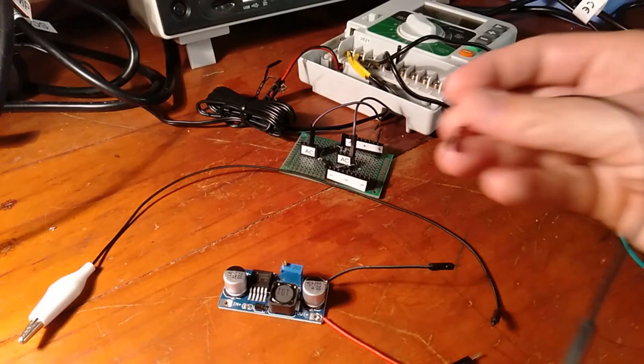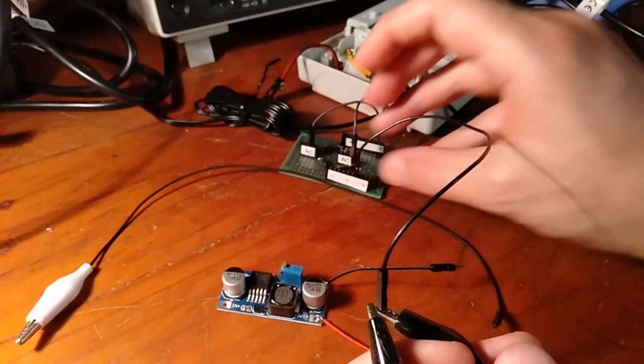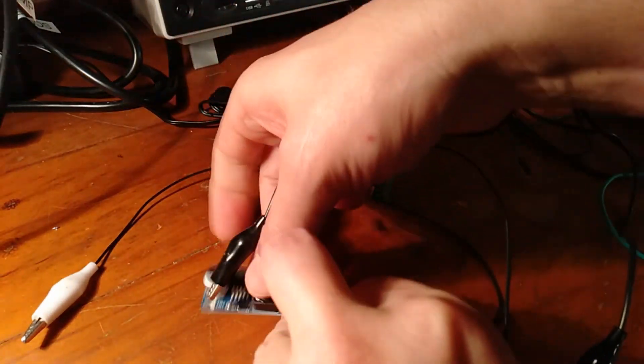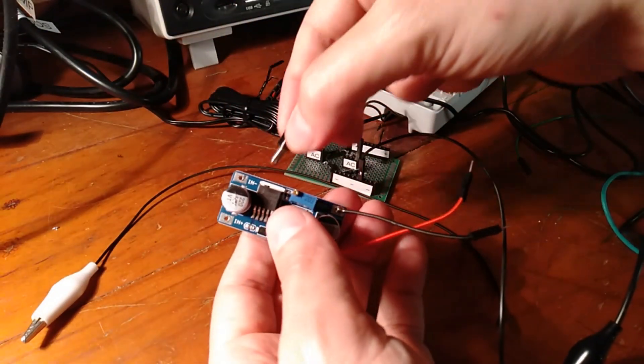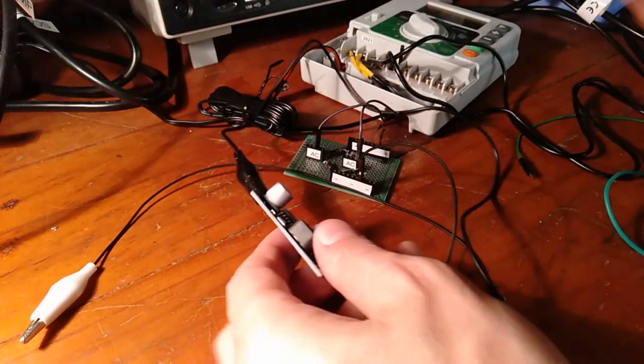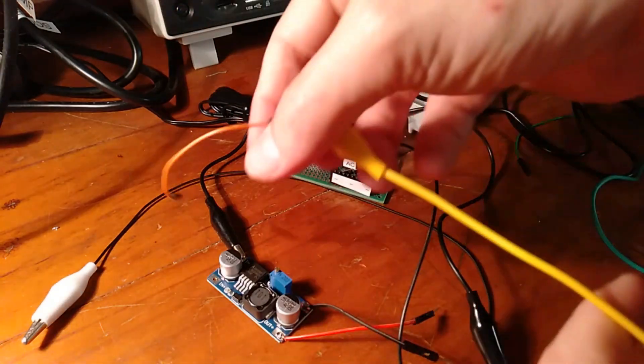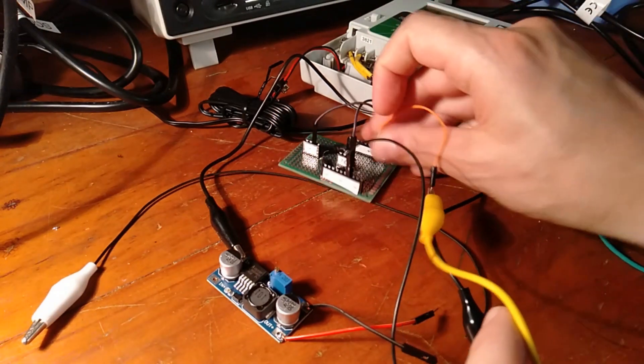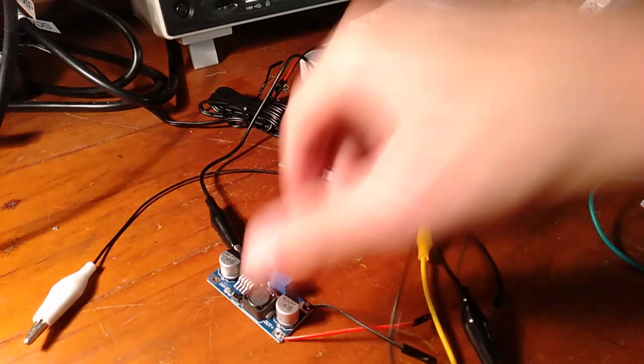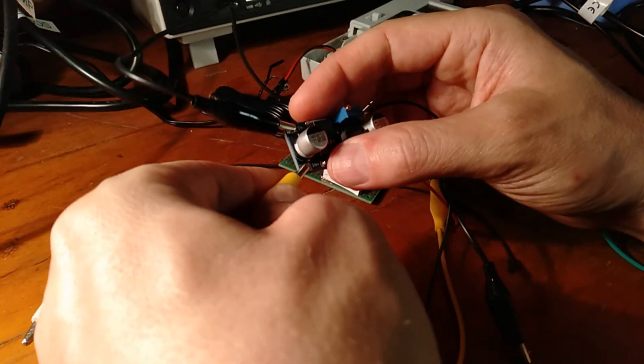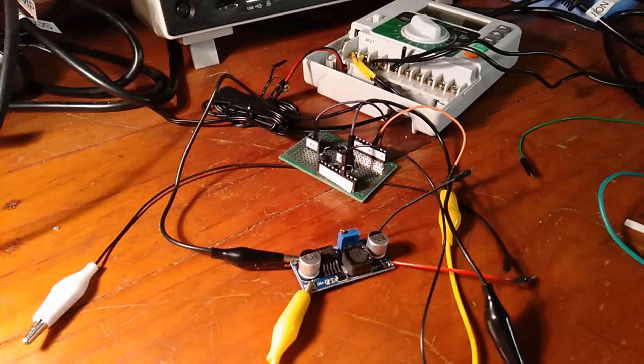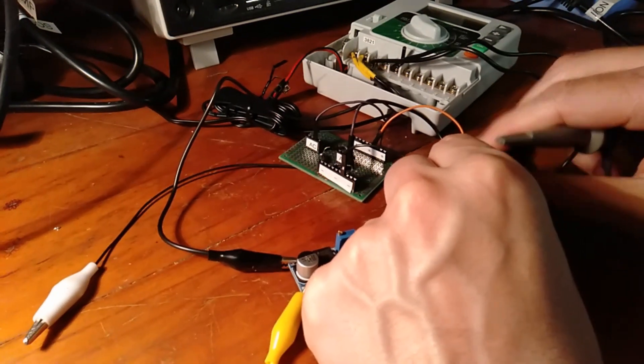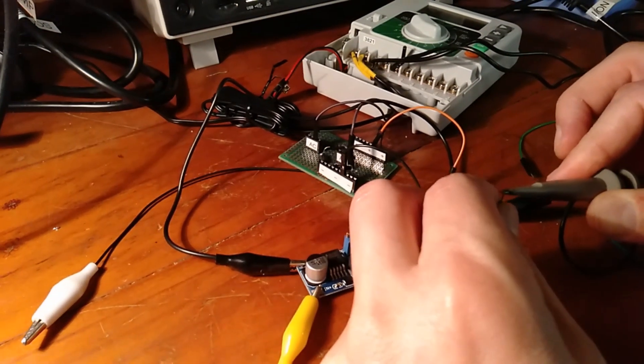Okay, so if we take the negative output from this and we put that into the negative input of the buck converter, we take the positive output of the rectifier and we put that onto the positive input of the buck converter, then we can take a look with our scope probe and see what we get on the output here.